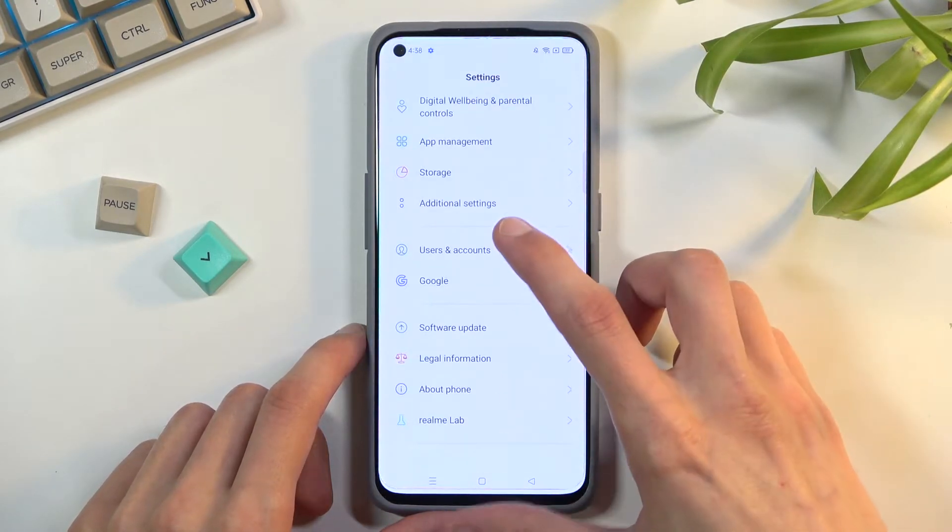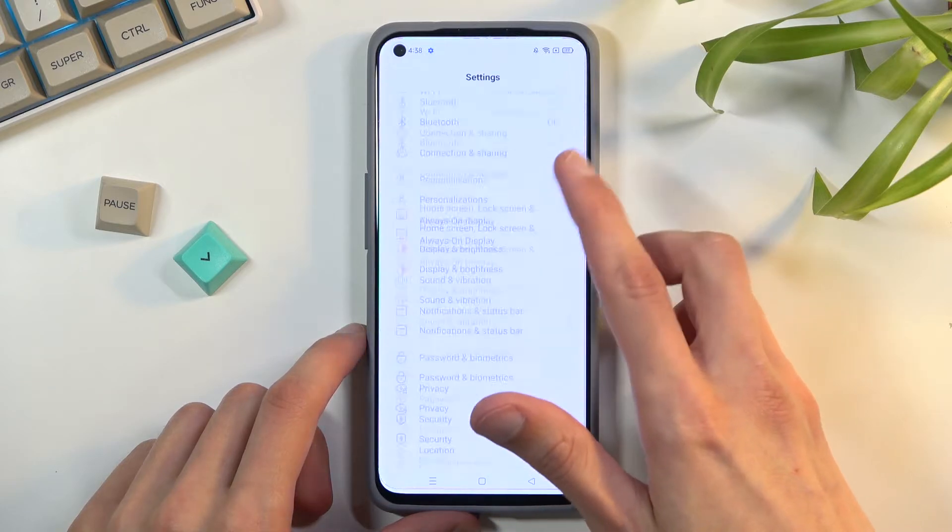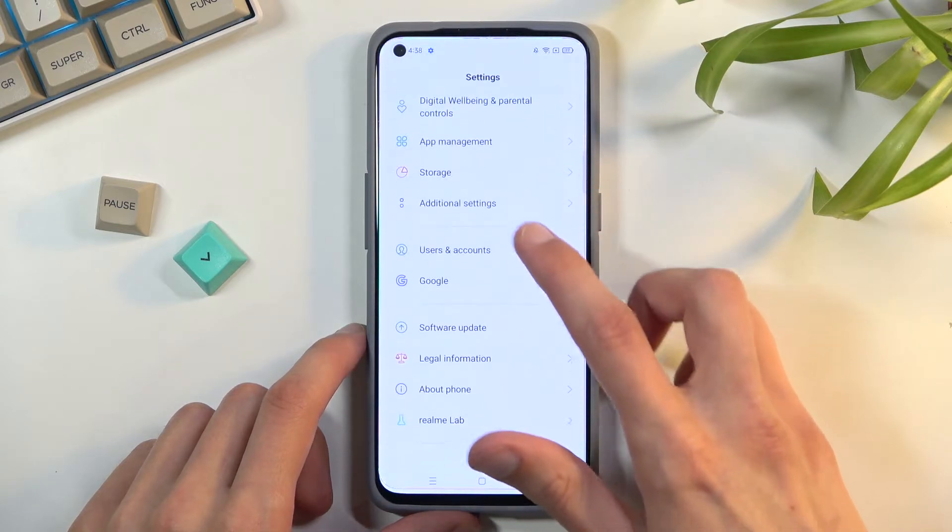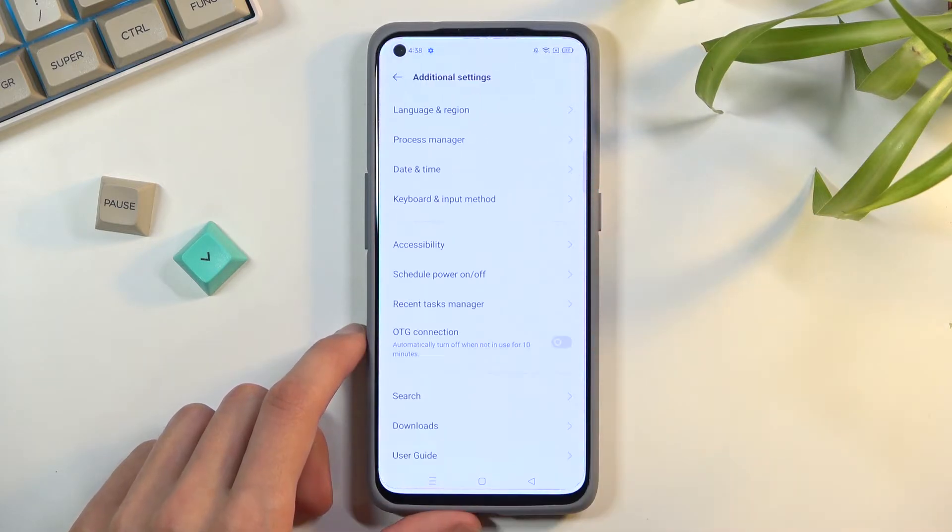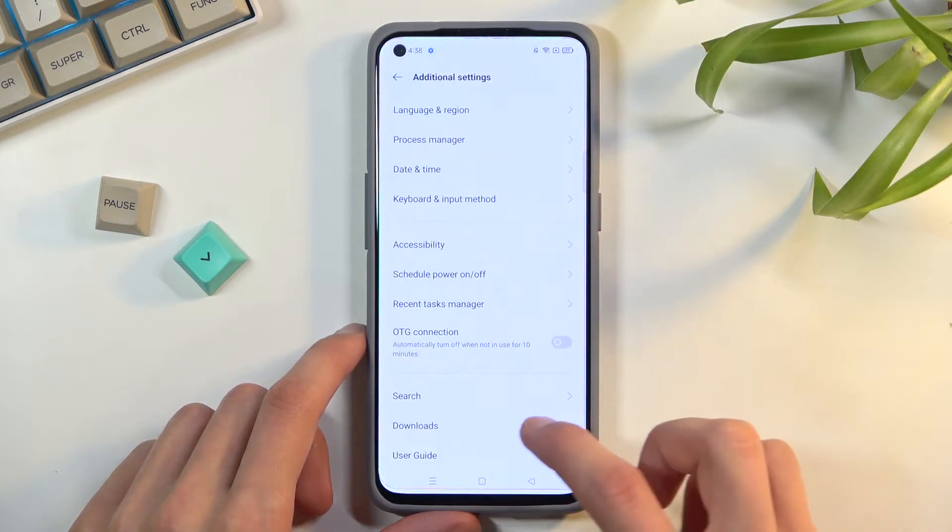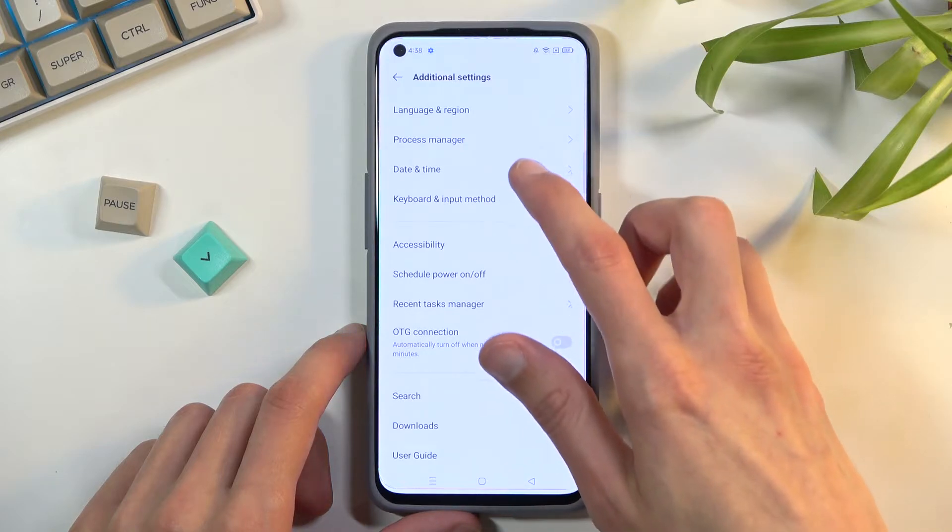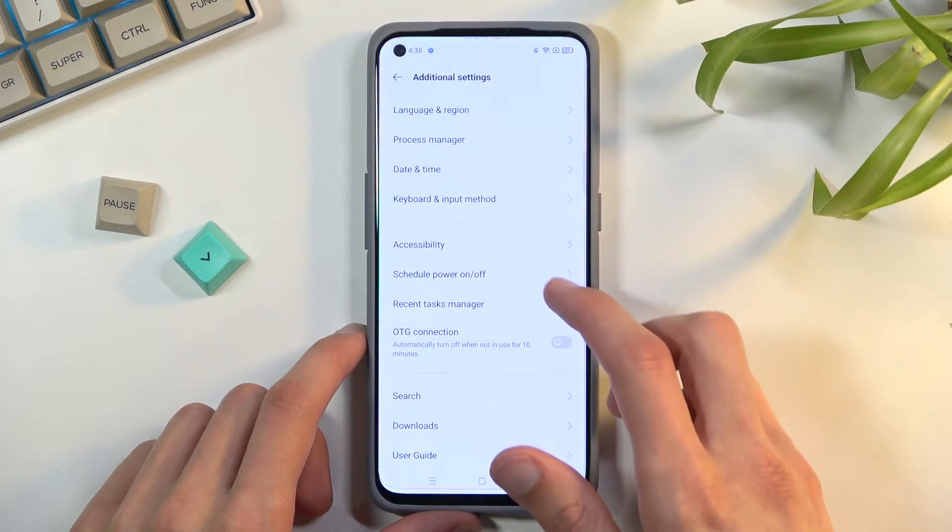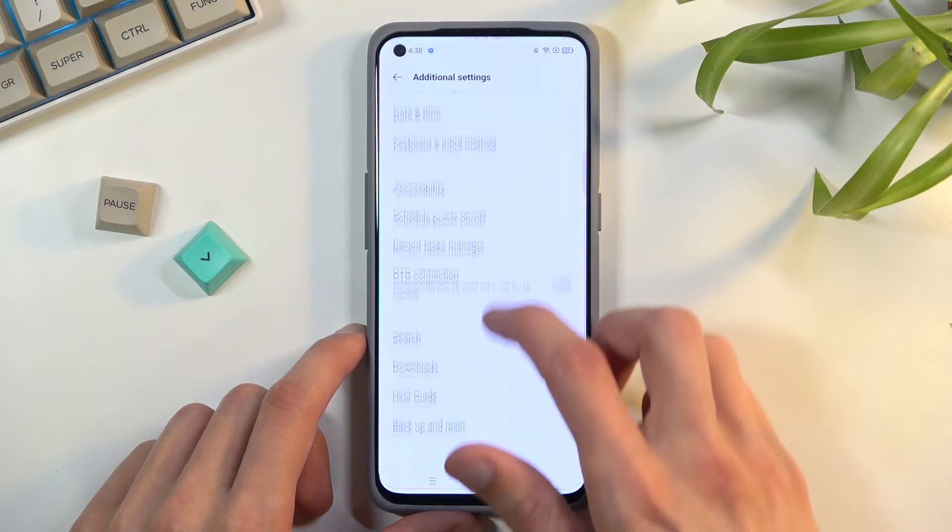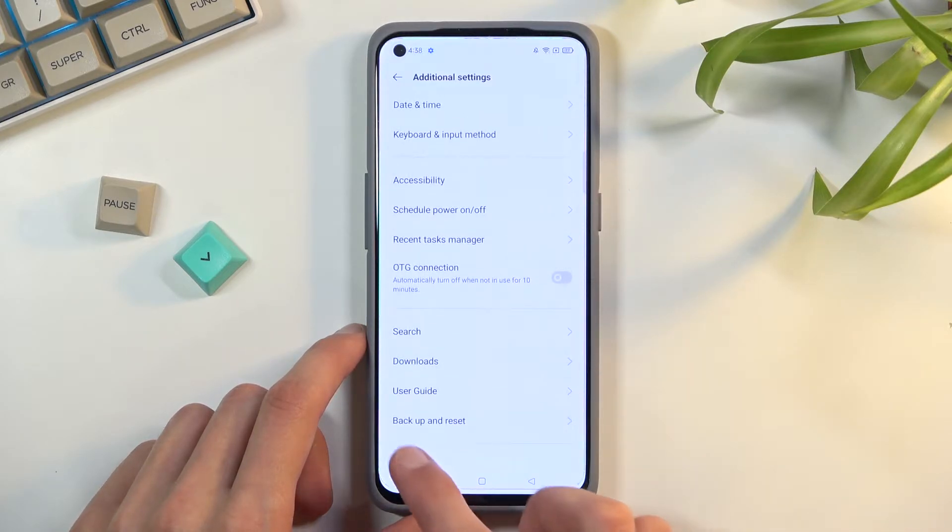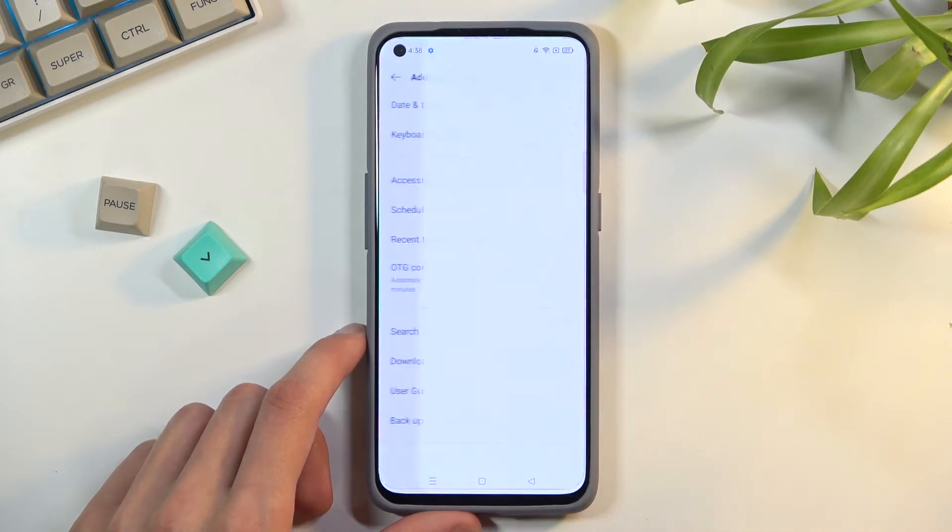Once you open it up, navigate to additional settings, and from here we should be able to find, somewhere, there we go, backup and reset at the bottom option.